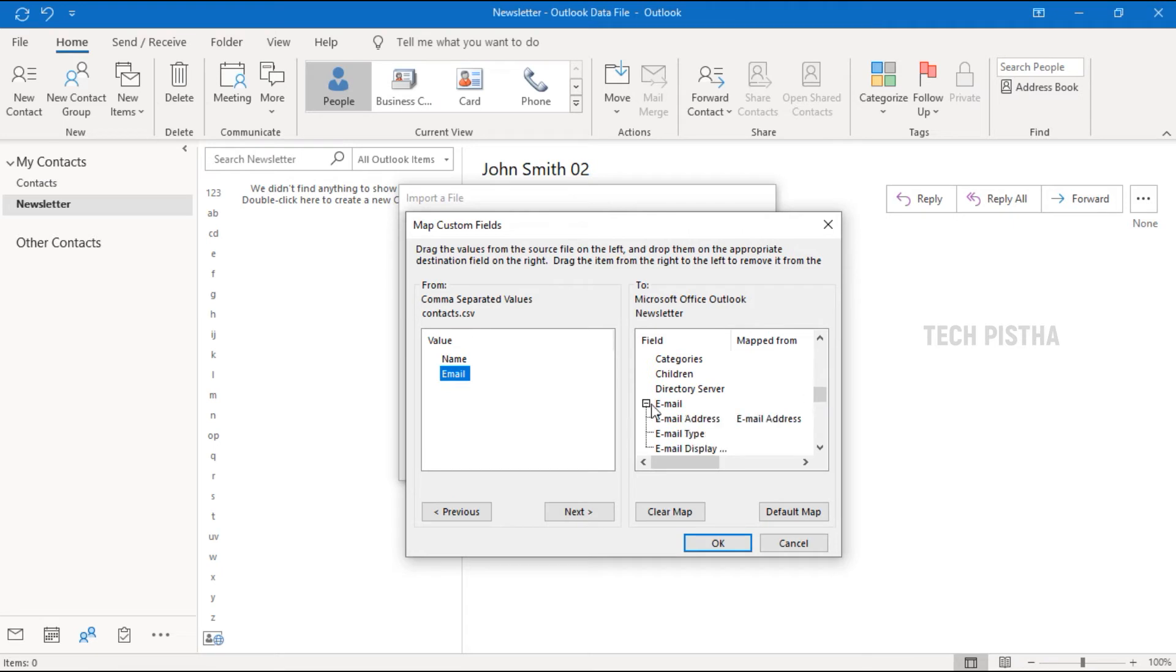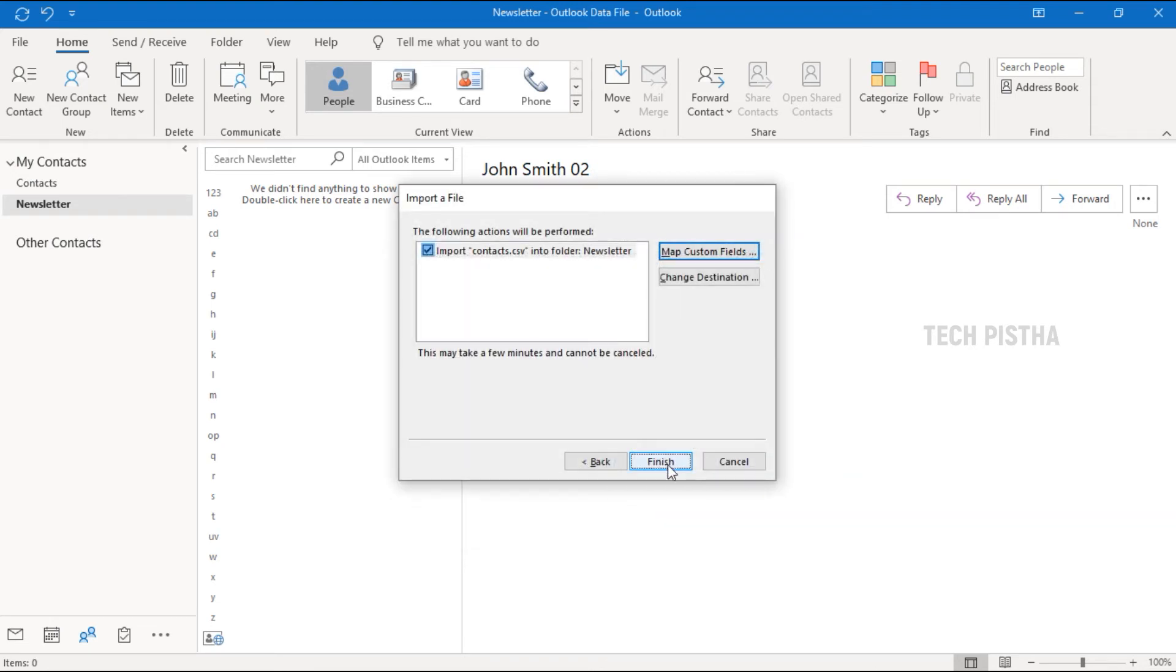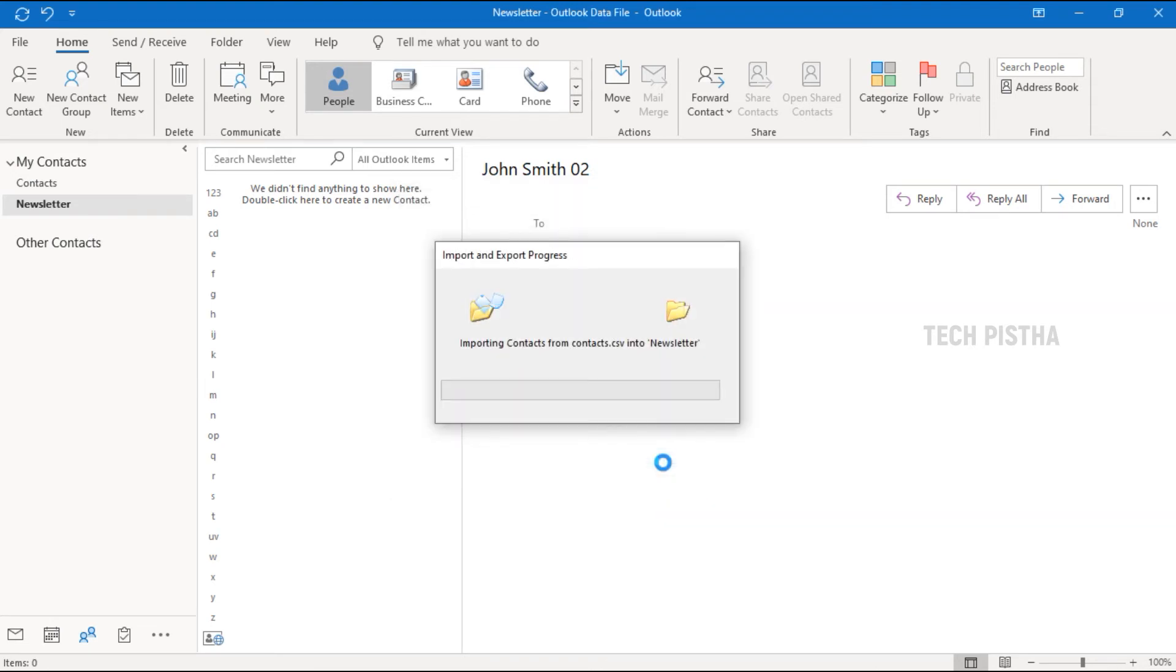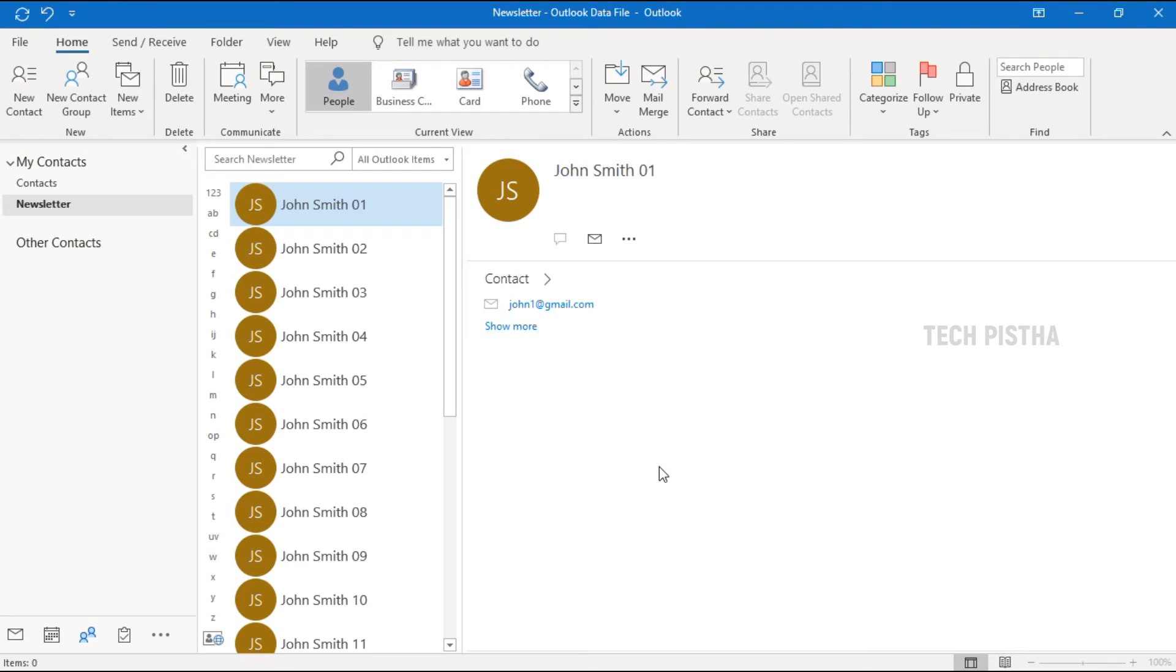So here the email option is there, so it's already mapped. If not mapped, you have to just drag it into the email address. That's it. Then click OK, then click on the Finish button to import the CSV file to your Outlook email client.